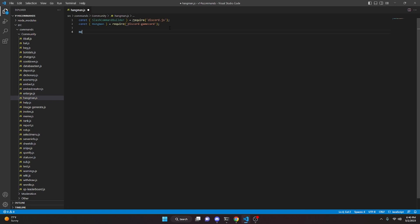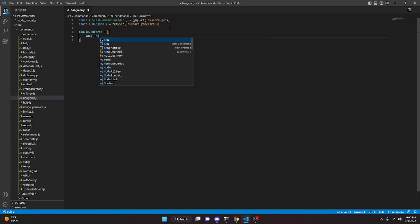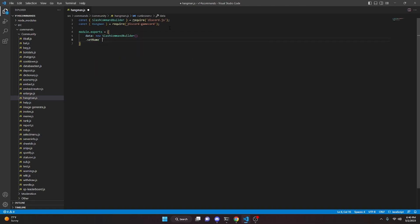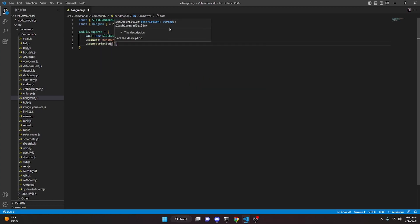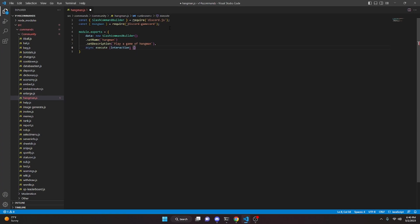We come down here and do module.exports equals, open that up, and do data — this is going to be new SlashCommandBuilder. We set a name and this is going to be hangman, then set a description: 'play a game of hangman'. We add a comma and do async execute with interaction as the parameter.